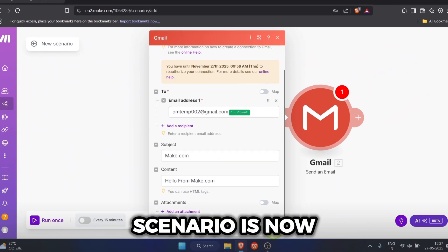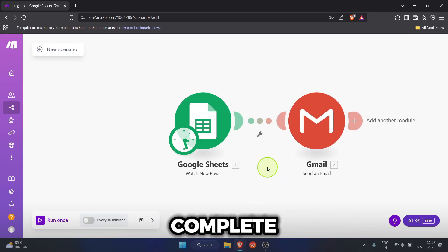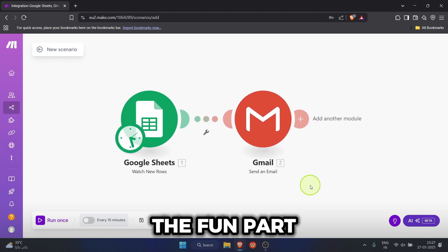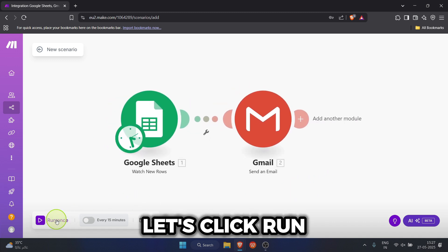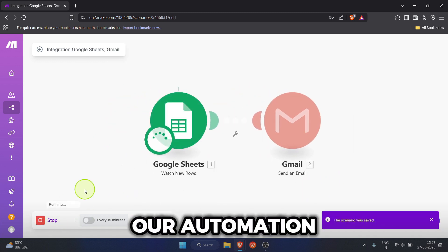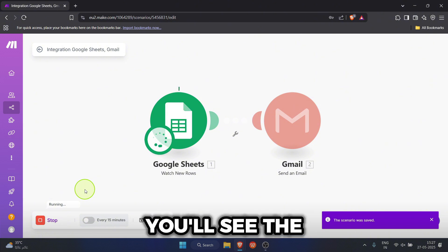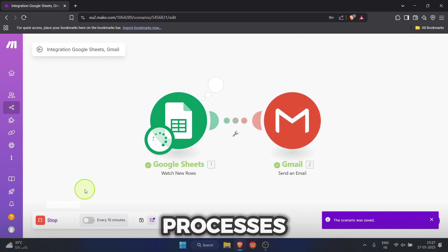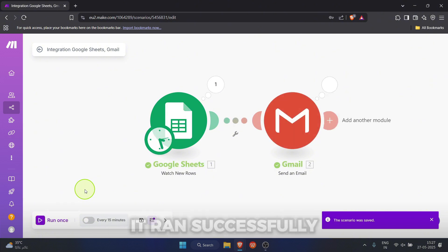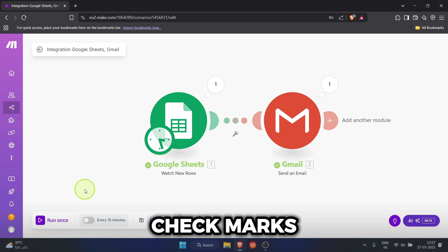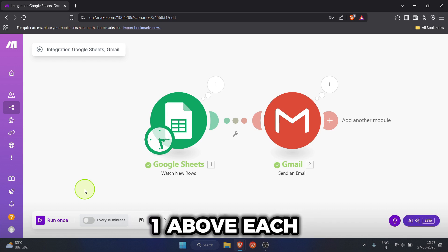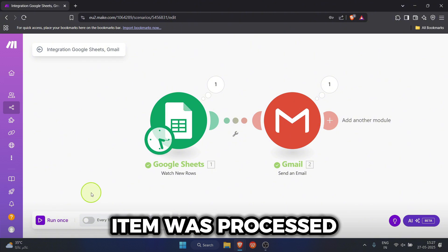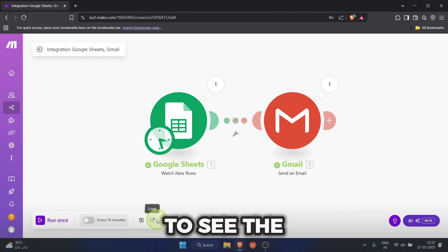Our two-step scenario is now complete. And now for the fun part, let's click run once to test our automation. You'll see the little bubbles light up as it processes. It ran successfully. See those green check marks and the number one above each module? That means one item was processed.